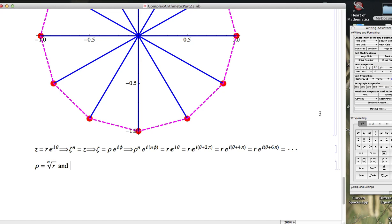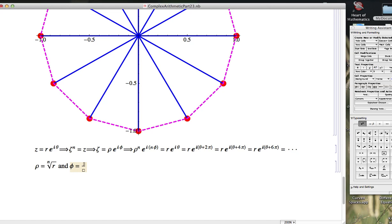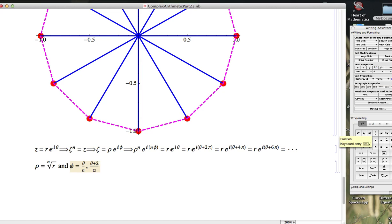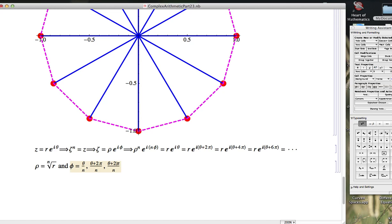And what about phi? Well, one thing phi could be is chosen so that n times phi is equal to theta. So if theta over n works, but also n times phi could be theta plus 2 pi. So theta plus 2 pi also works over n. Theta plus 4 pi over n works. Theta plus 6 pi over n works, et cetera.